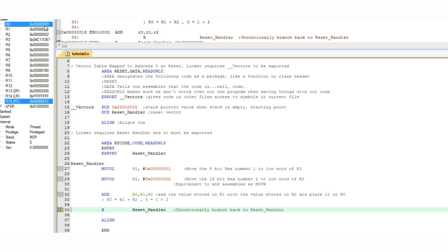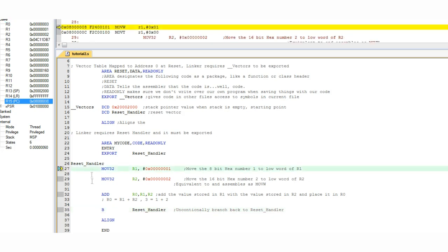And then we'll branch back to the reset handler label. And now you've just run your first assembly program. Congratulations, I knew you could do it.